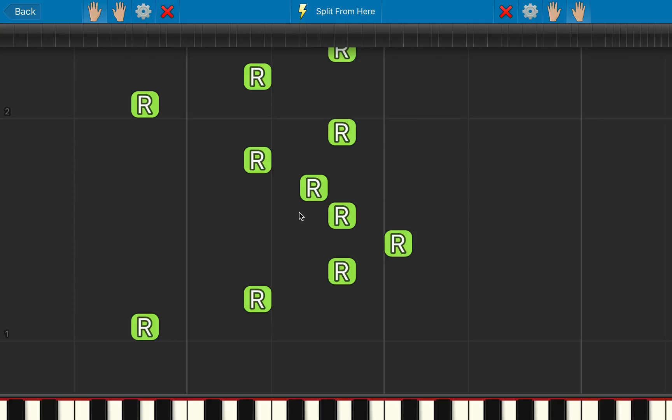Now we get this screen. From here, we can click on the individual notes to change them to left or right. If you click with the left mouse button, they change to left. And if you click with the right, they change to right.